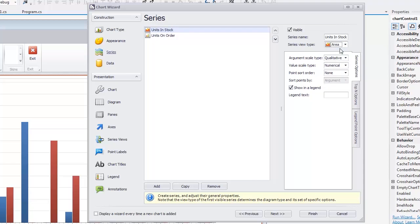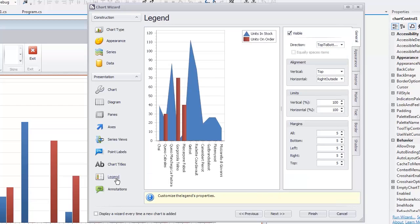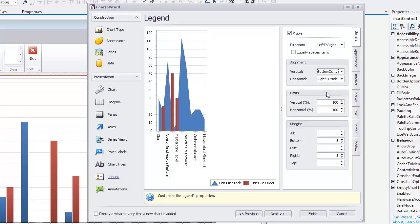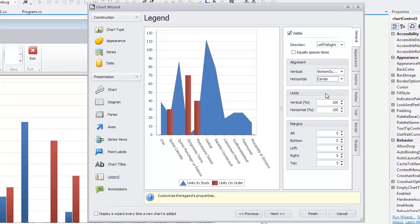Next, we'll customize the Legend position on a diagram. Let's switch to the Legend page. Set the Direction combo box to Left to Right. In the Alignment group, set Vertical Alignment to Bottom Outside and Horizontal Alignment to Center. Next, click Finish to close the wizard.